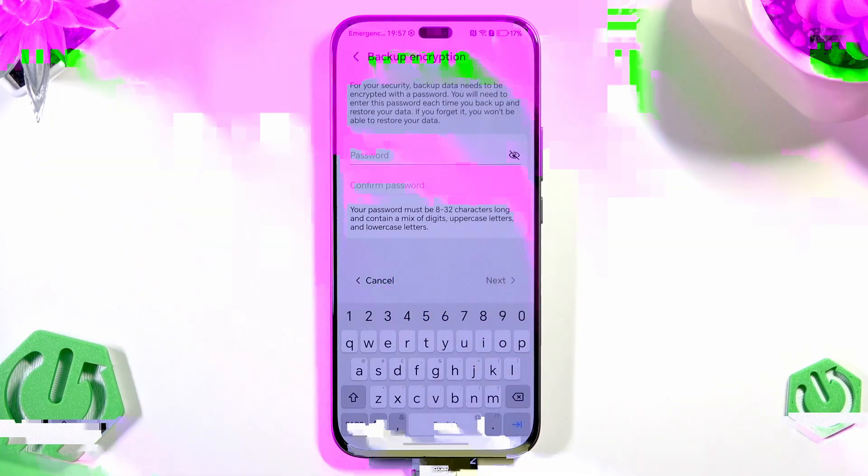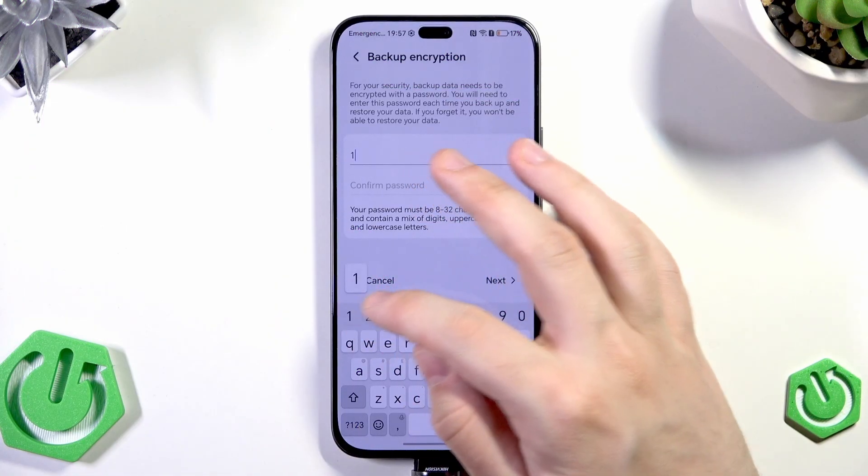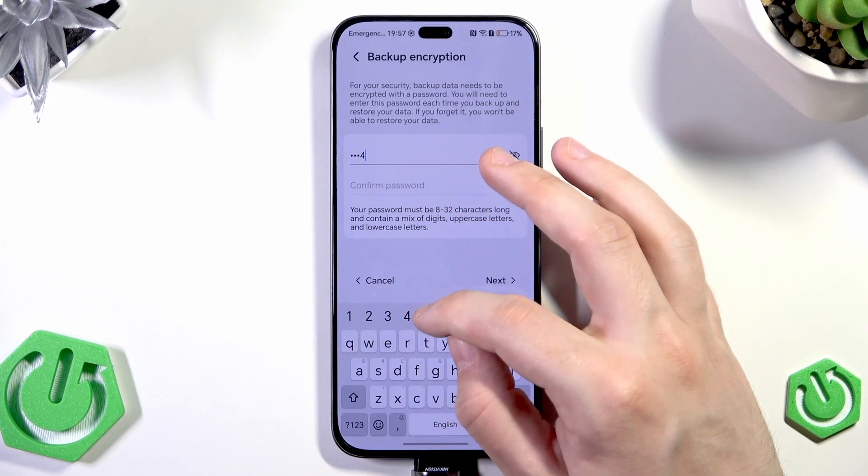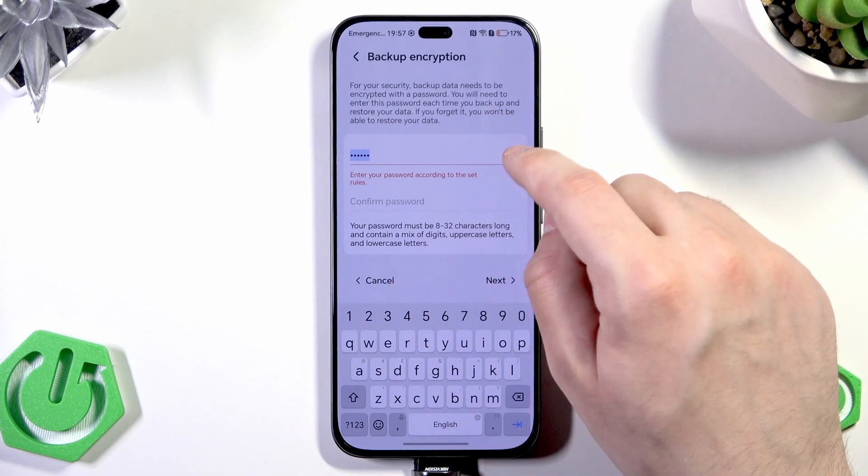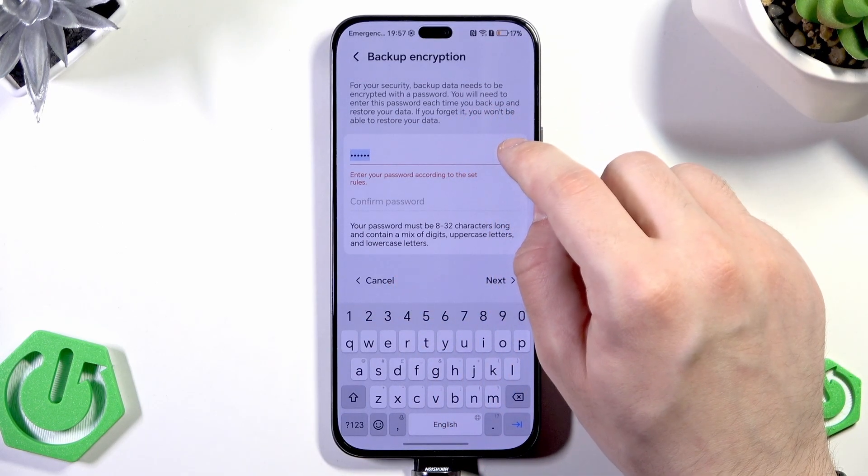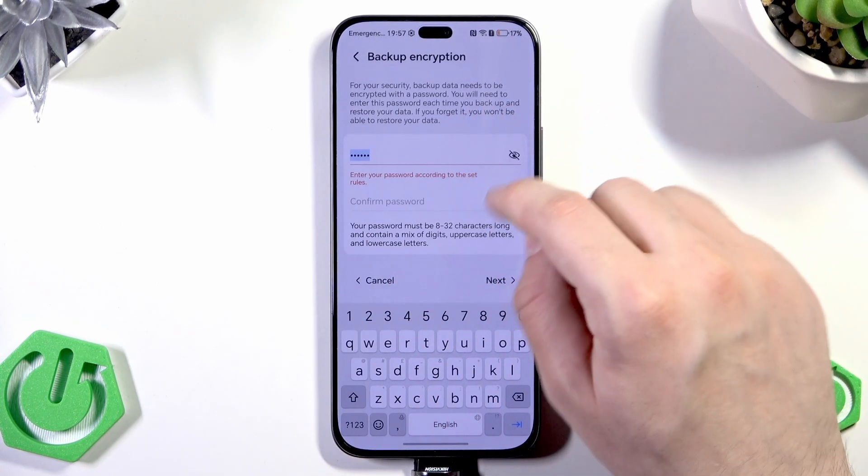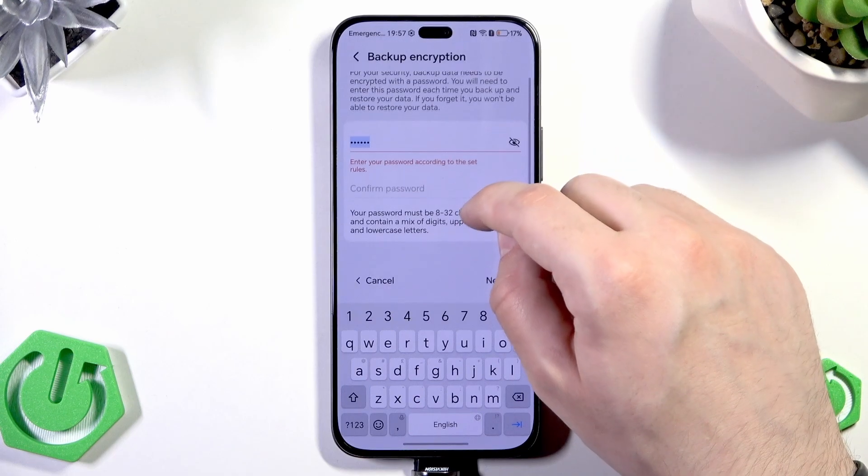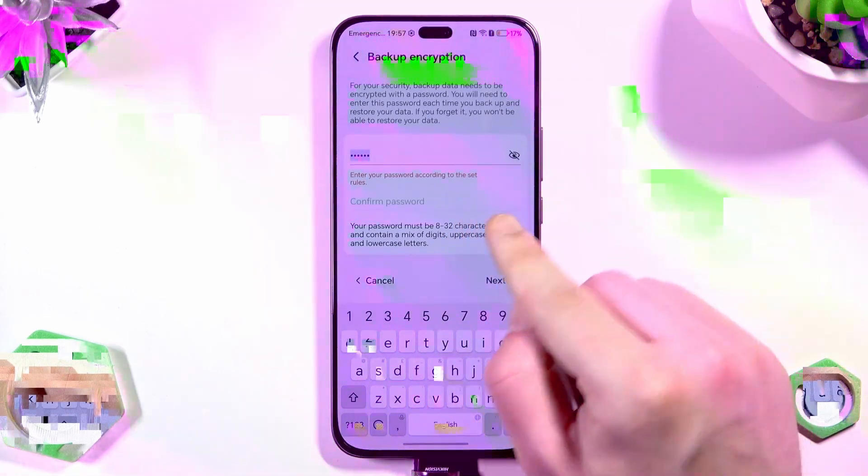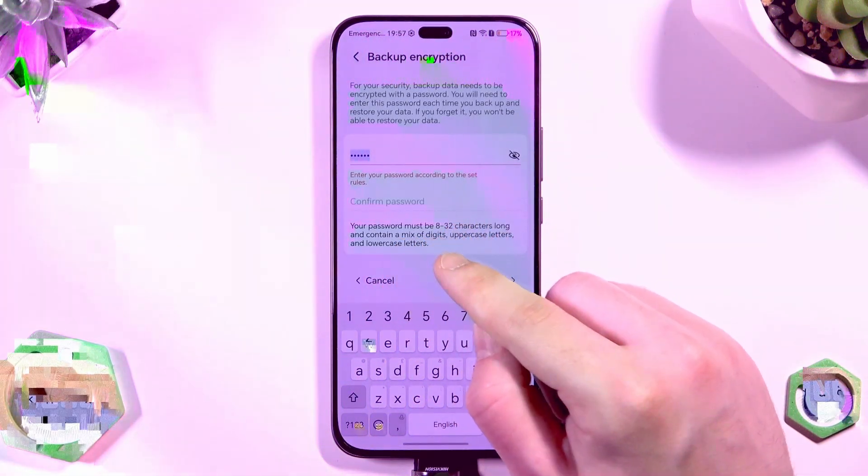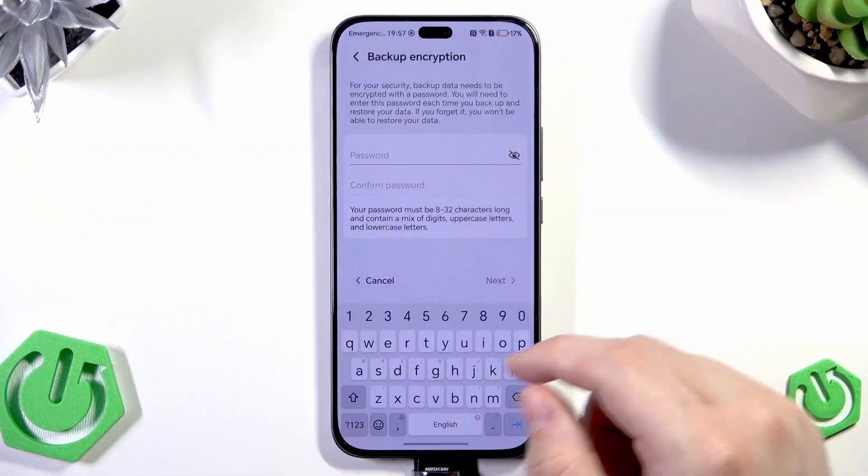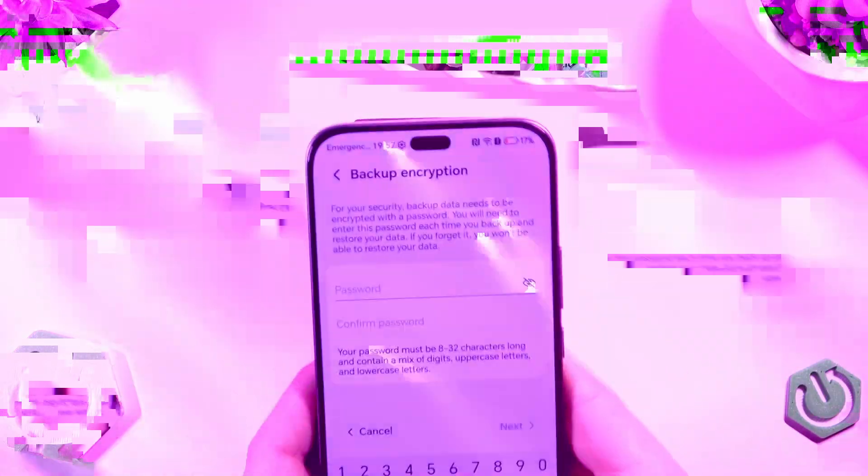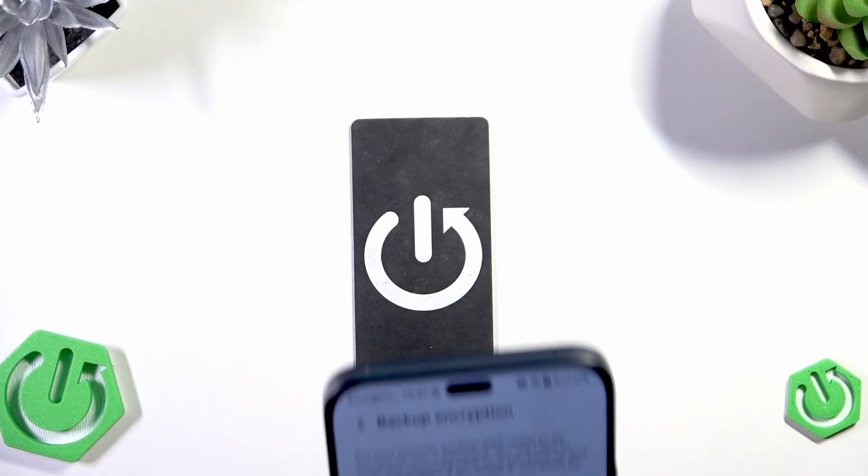In here you can see that for our safety the backup data needs to be encrypted with a password. So simply type your password and then confirm. Your password must be 8 to 32 characters long and contain a mix of digits, uppercase letters and lowercase letters. So just give me a second, I need to find out what to type.